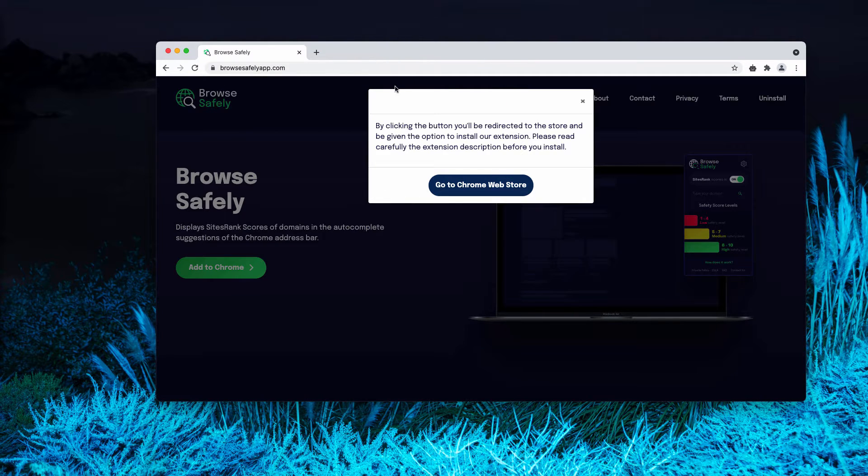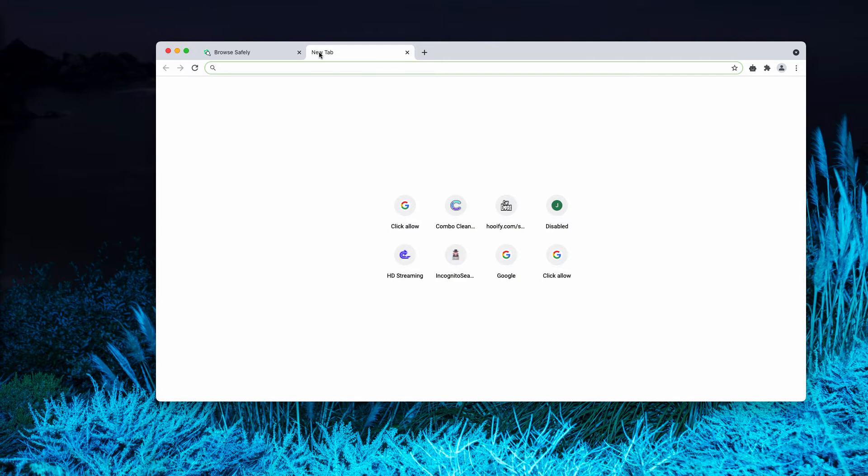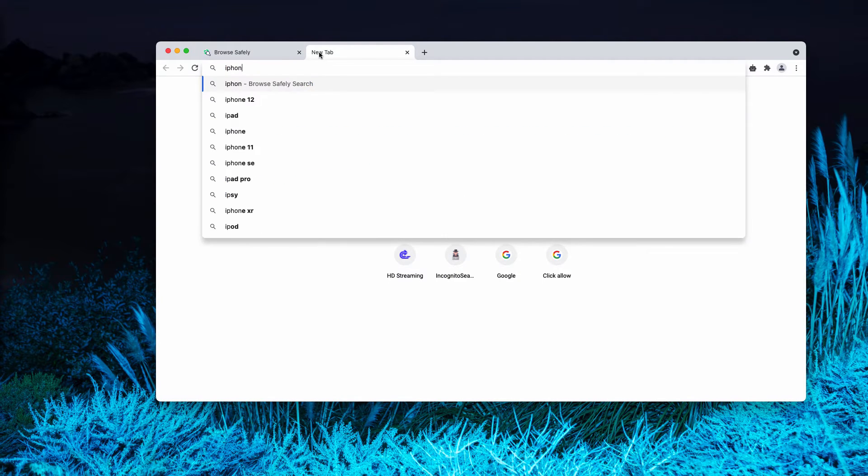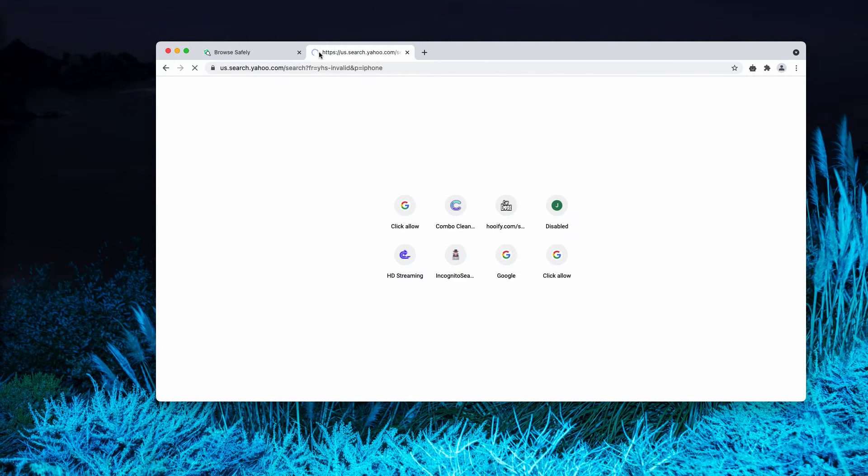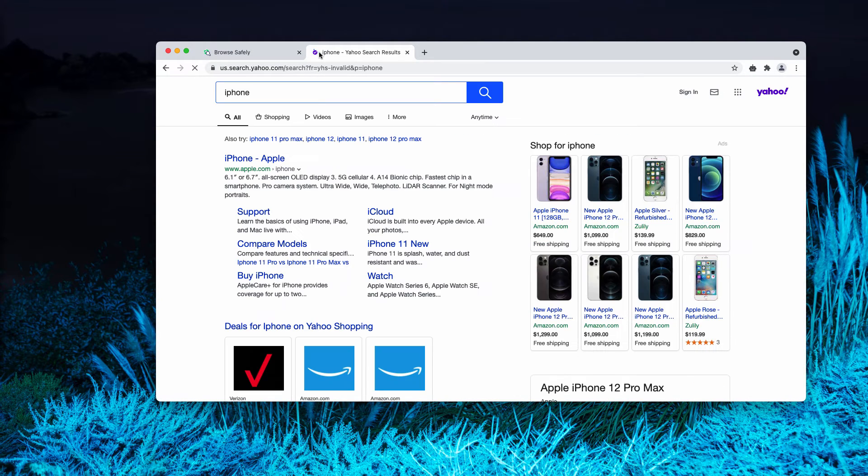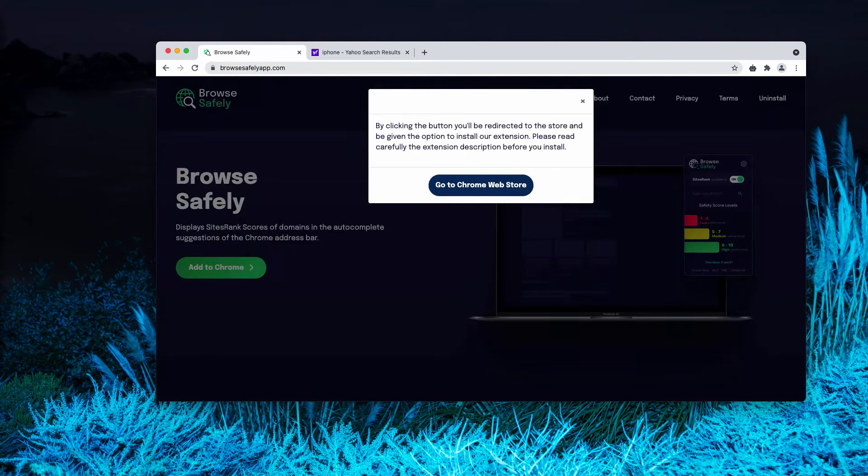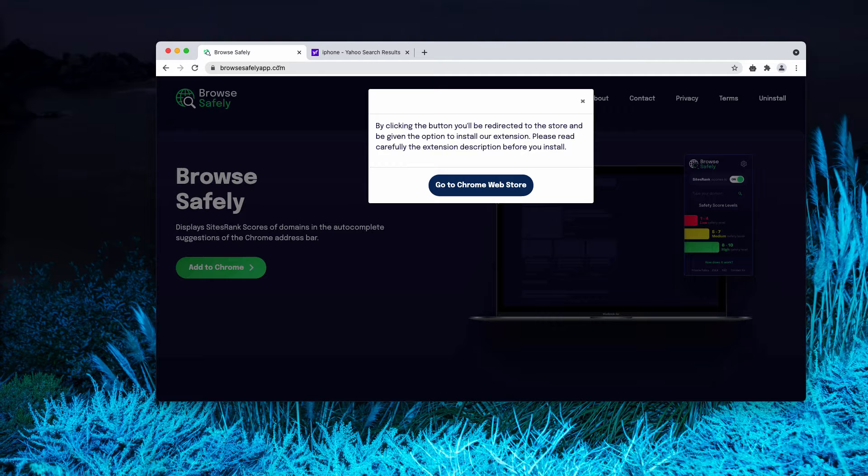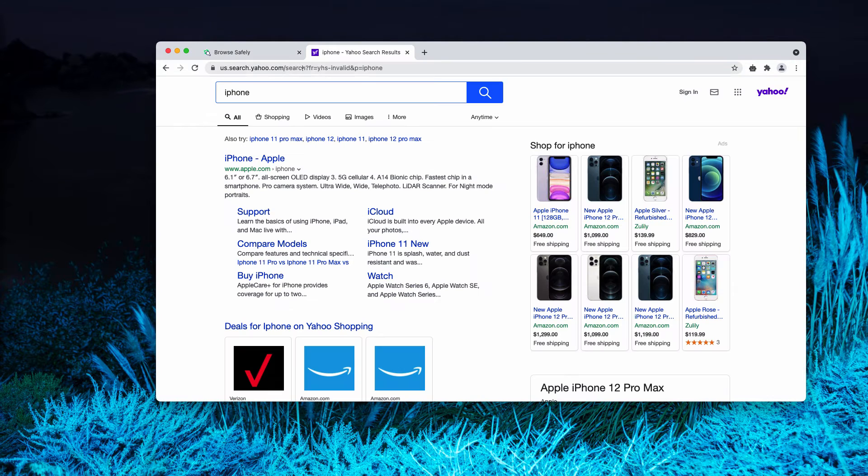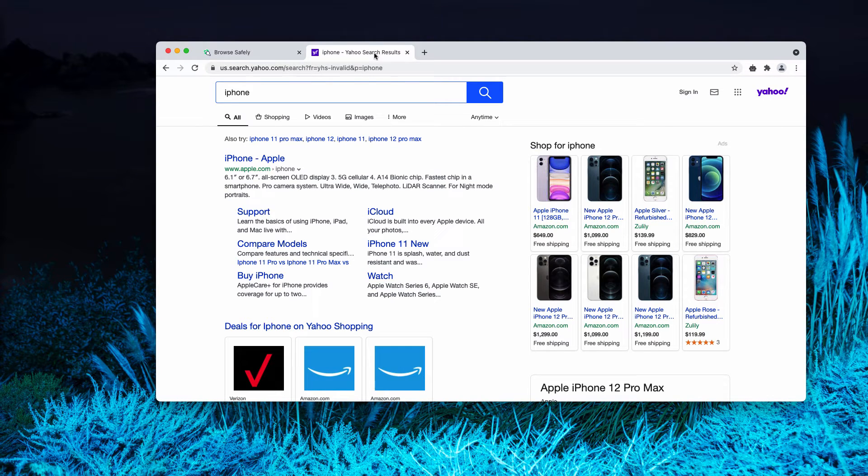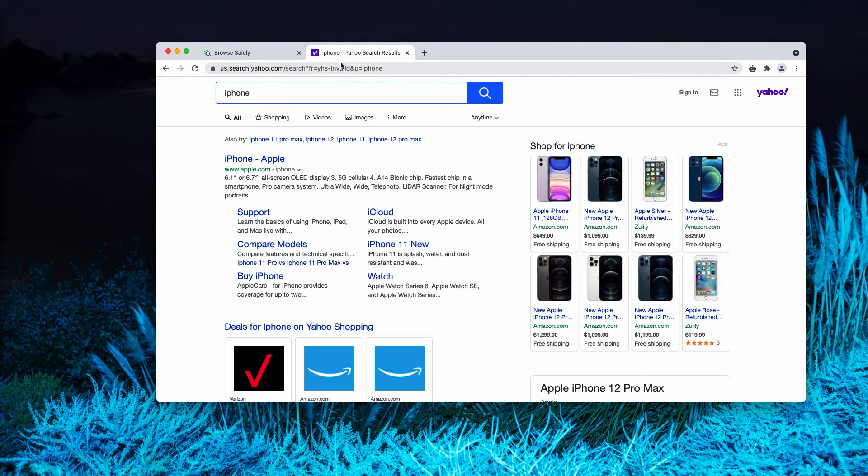It does not matter what exact search queries you submit, you get the results by Yahoo search and you may notice that the website BrowseSafelySearch.com somehow redirects your search queries and eventually gets the results from Yahoo.